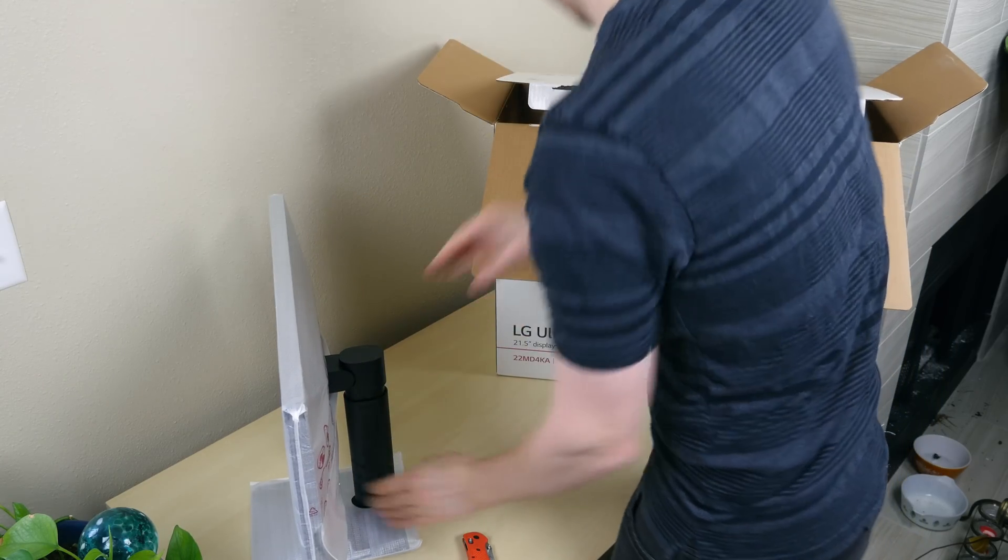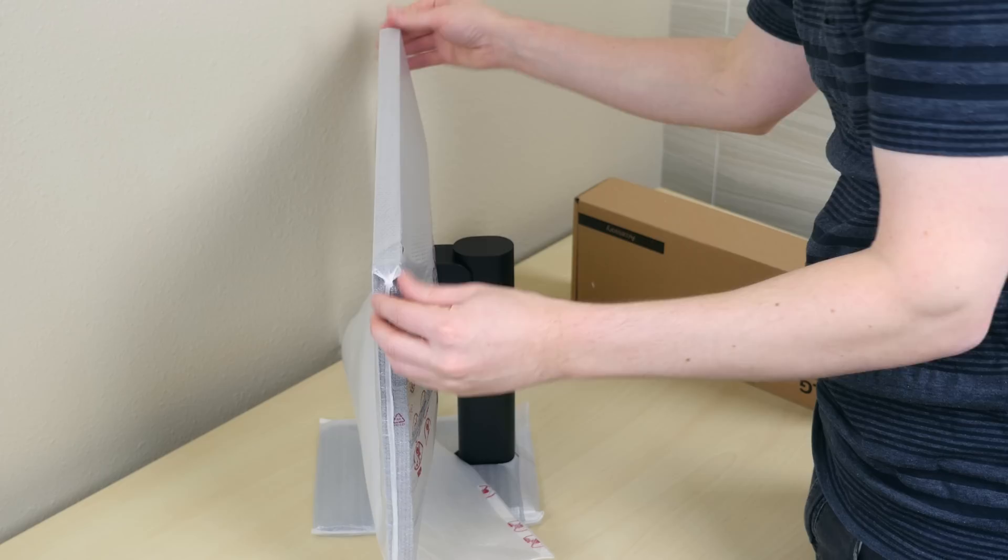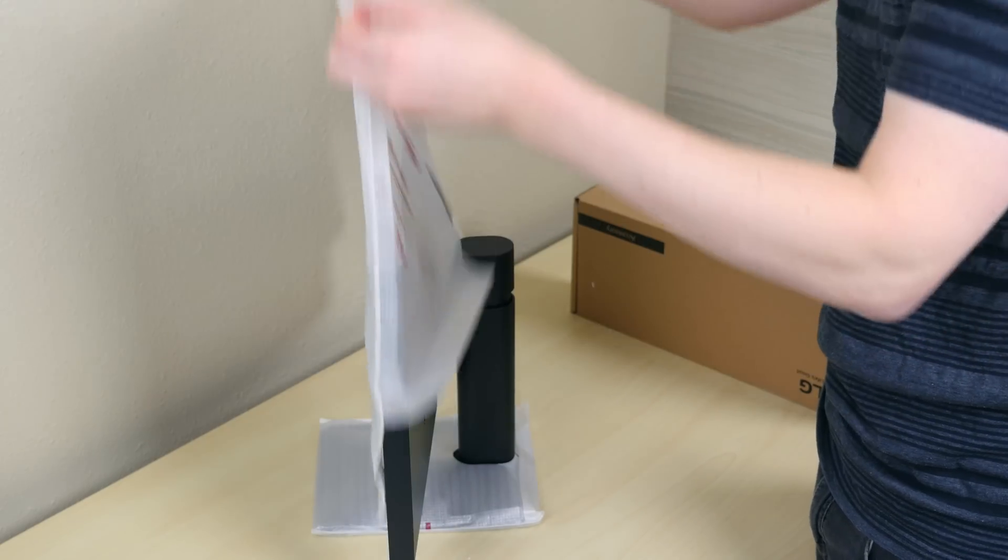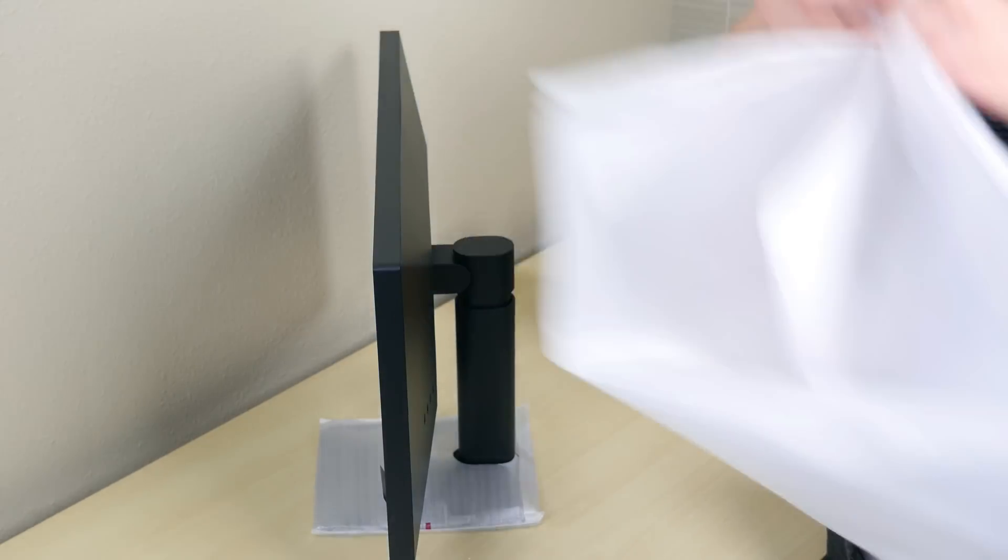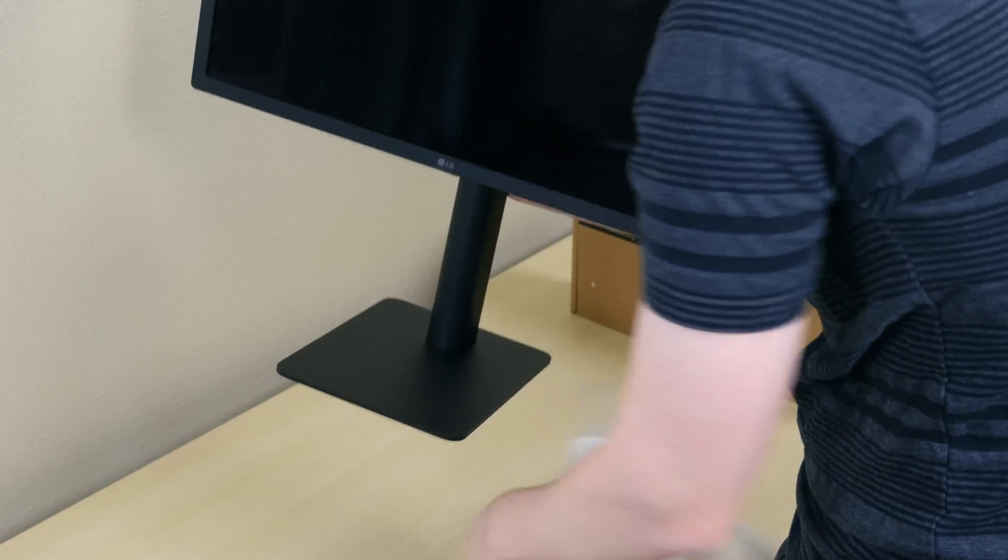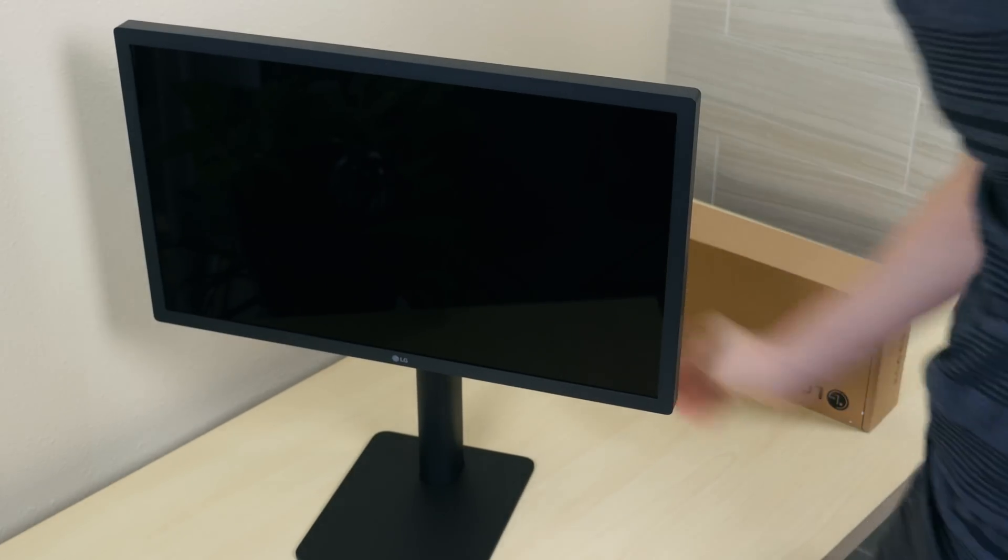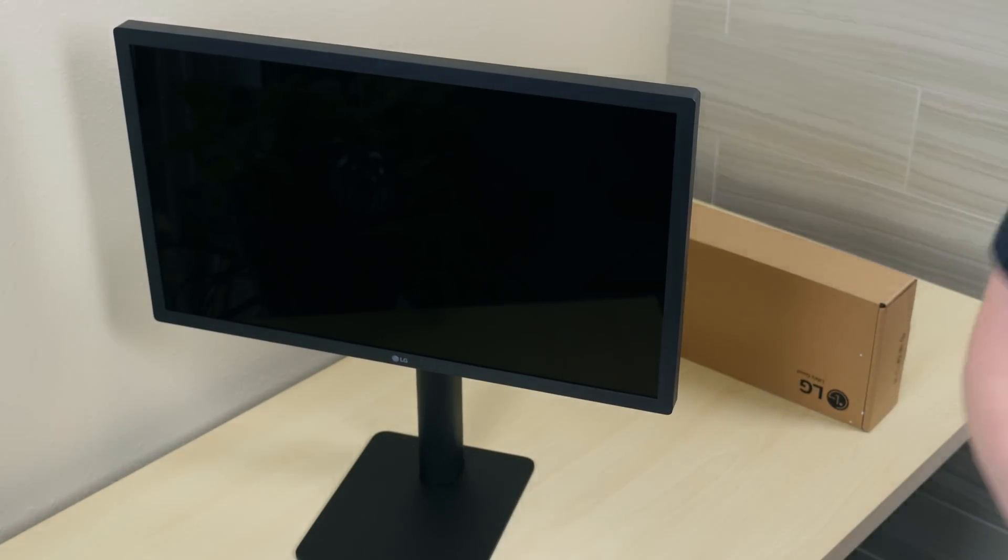Though you can tell Apple did not design the packaging. There is additional protective plastic wrapped around the display that we'll have to remove but once that is done we'll see a very stealthy black display.